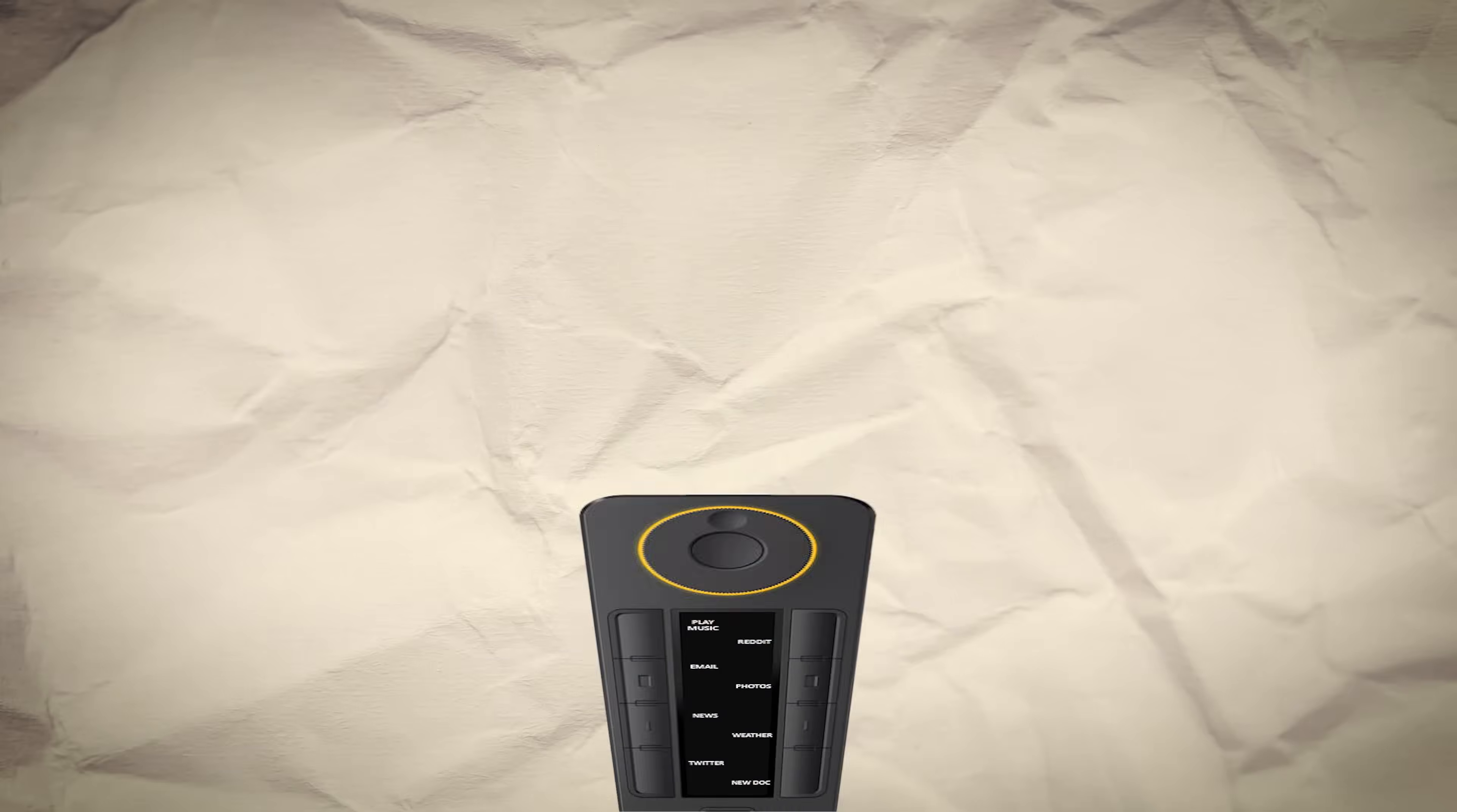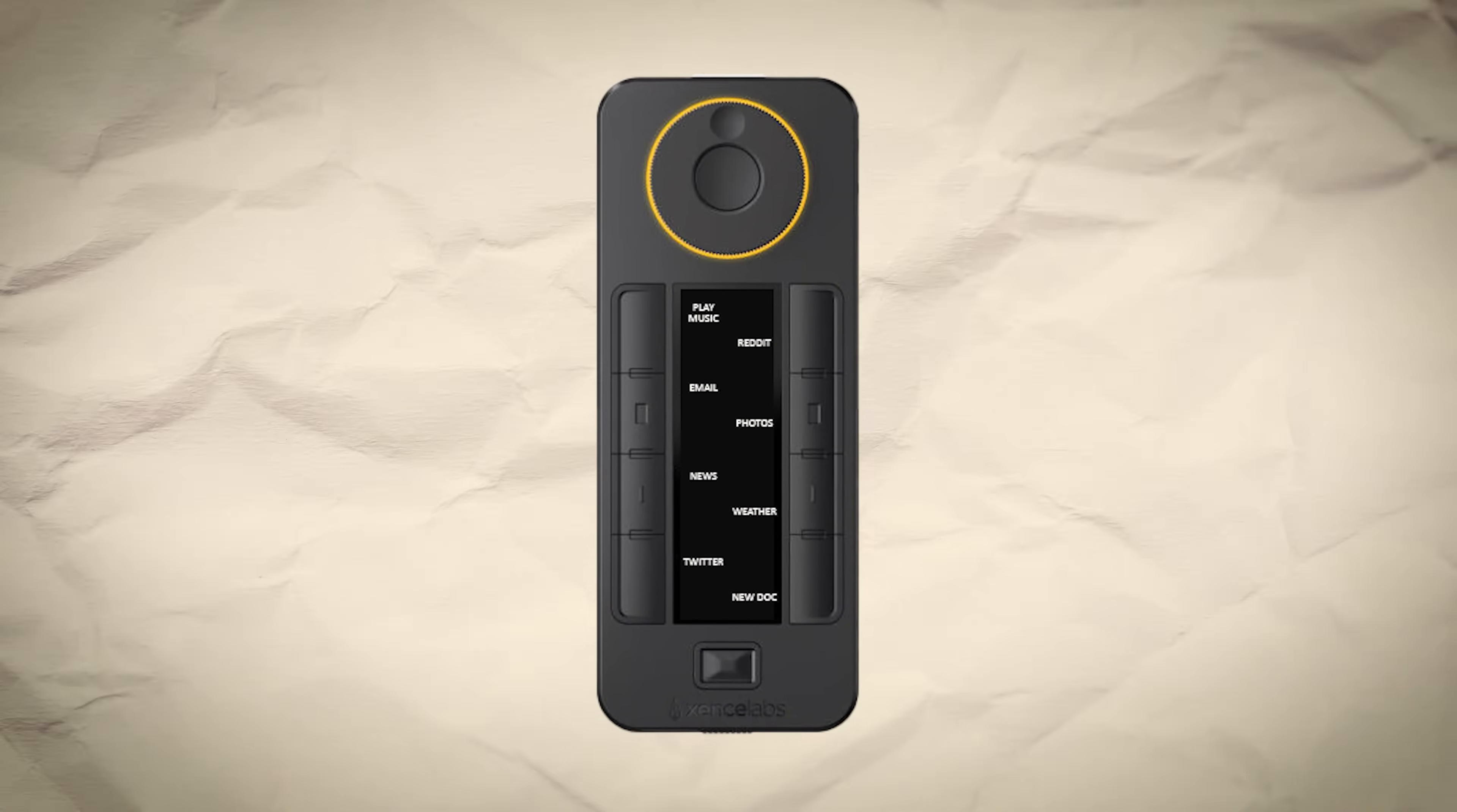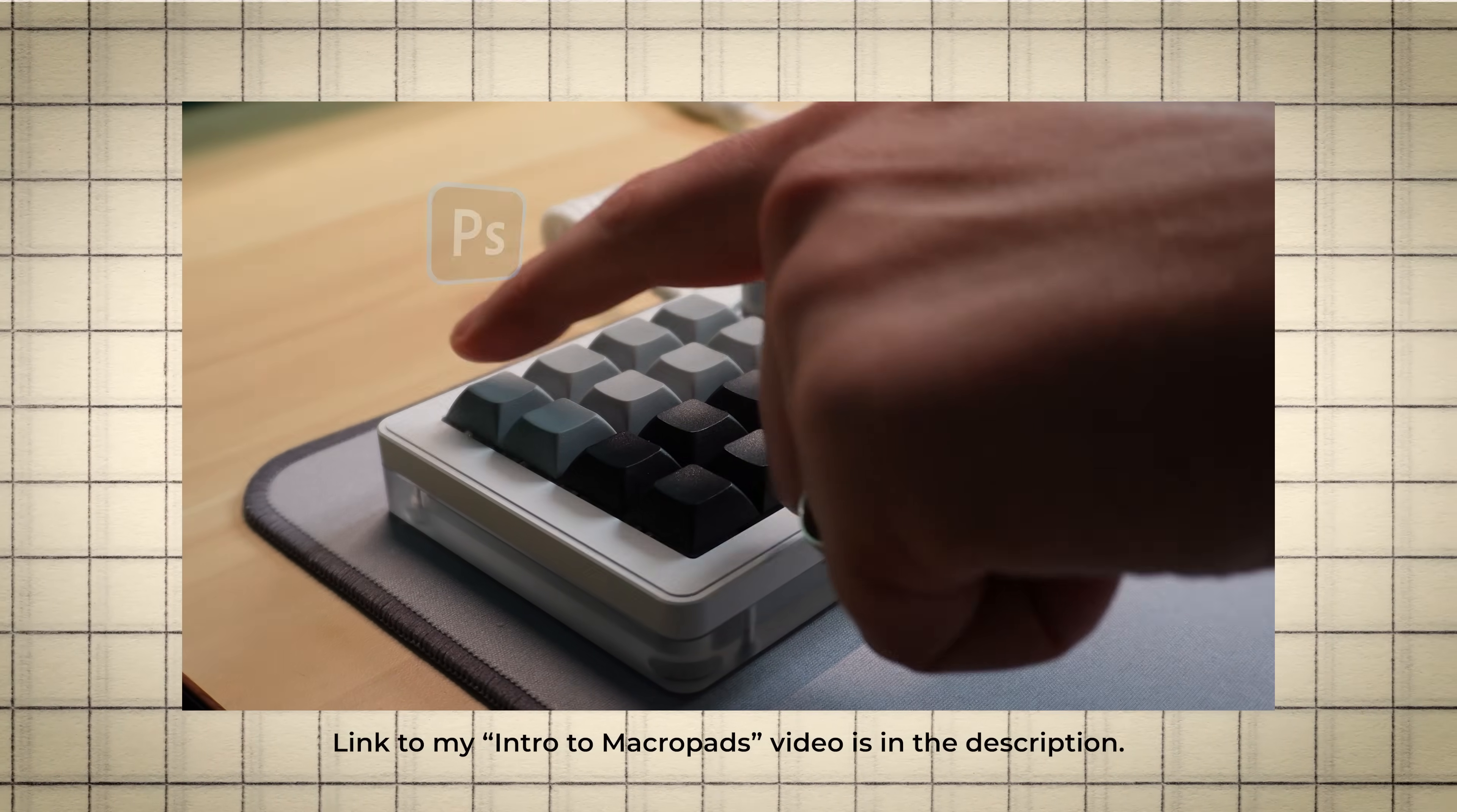Or you could map a program to each of the buttons and use this device as a launcher. You could even assign each button to your most commonly accessed files on your computer so they're always a button press away. And these are just a few basic examples of what you could program these buttons to do. And if you're interested in learning more, you should check out my previous video on macro pads.